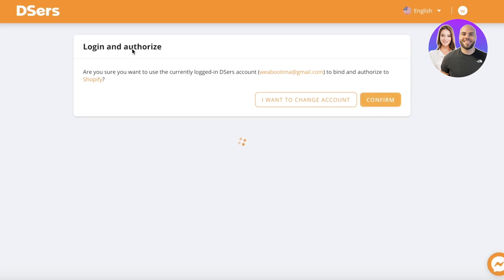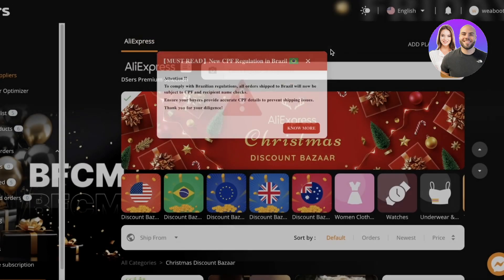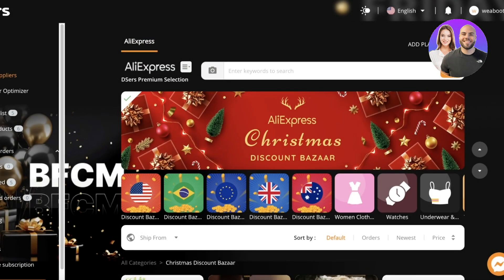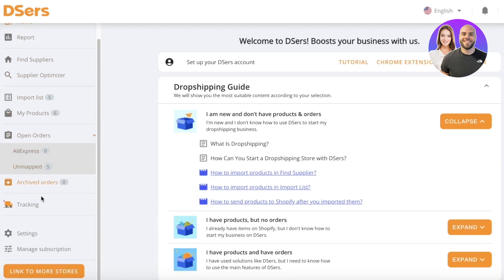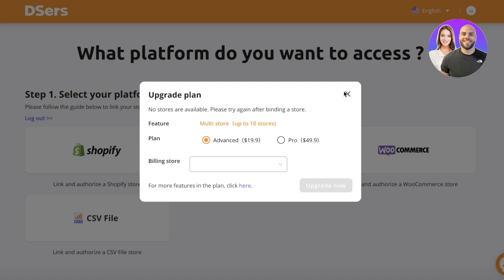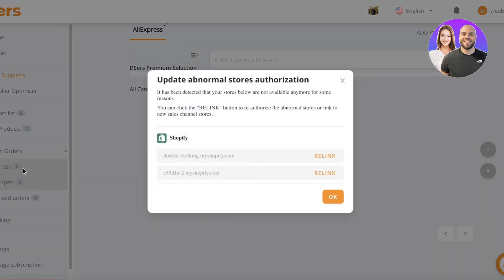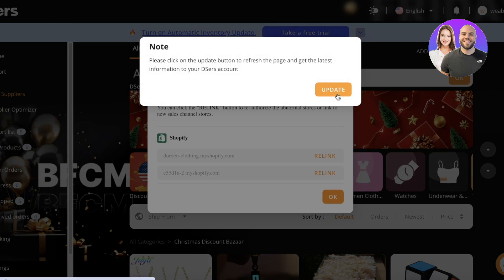You can continue importing AliExpress products for free on your Shopify store. I'm going to click Confirm and authorize my DSers account to be connected to my Shopify account. As you can see, our DSers account is now linked. If you find any error, go to your home page and you'll see the option to link to more stores or relink to Shopify.